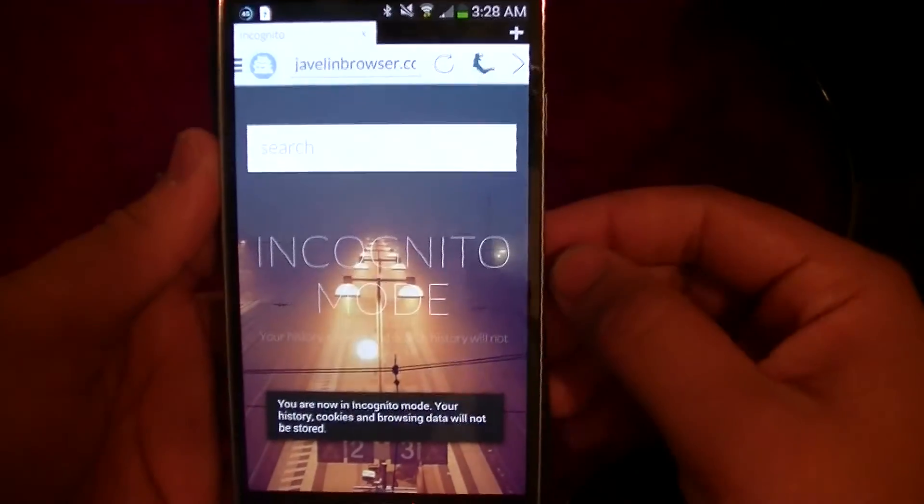Incognito Mode stops your web browser from recording any history or cookies, and Spirit Mode is a monthly subscription of $1.99. What this allows you to do is activate a virtual private network inside your web browser, which basically allows you to access blocked sites.